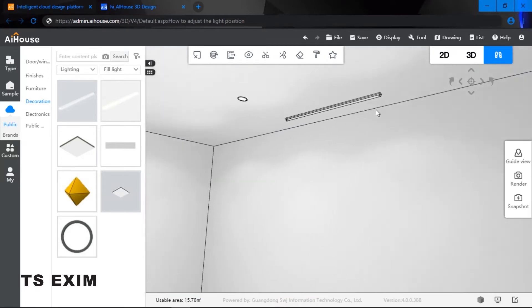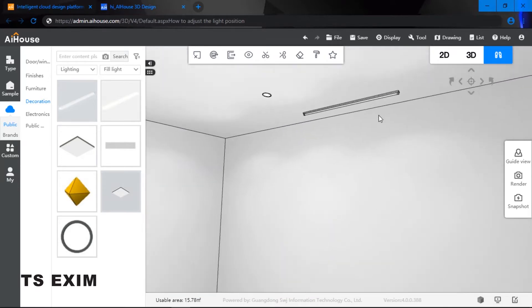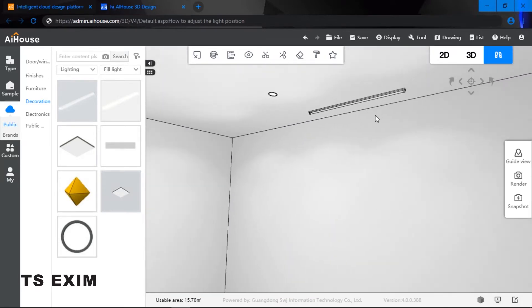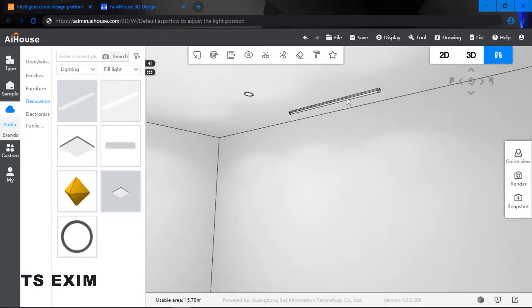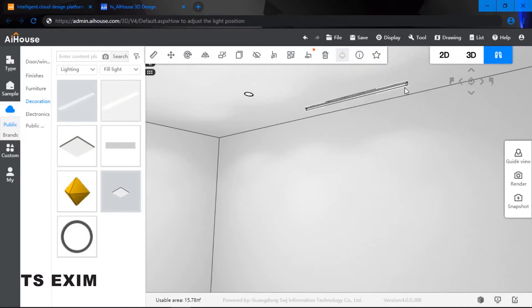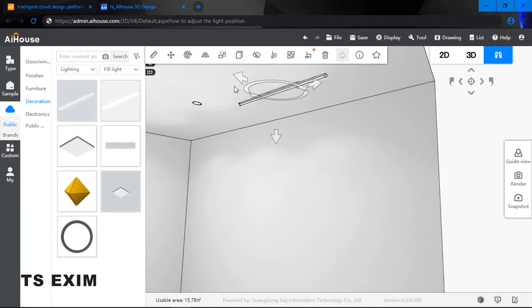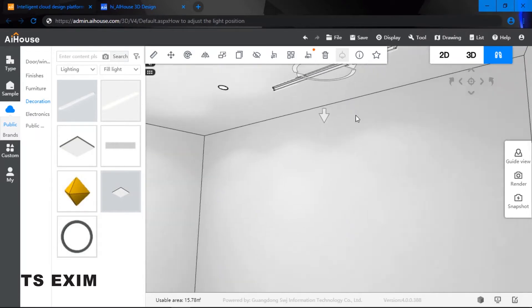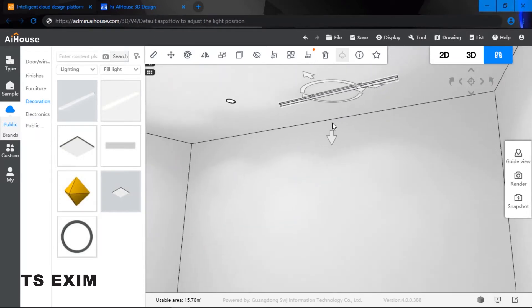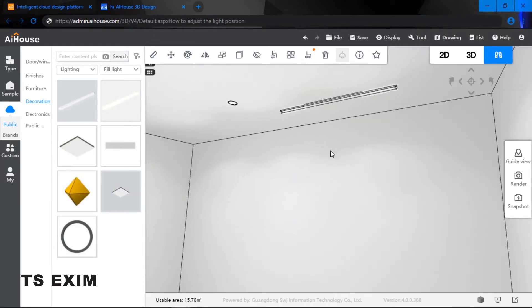So how do I adjust the position? You may click onto the lighting and then you may drag the arrow. If you would like to drag it down, as you can see...